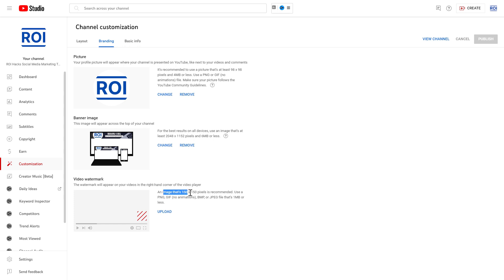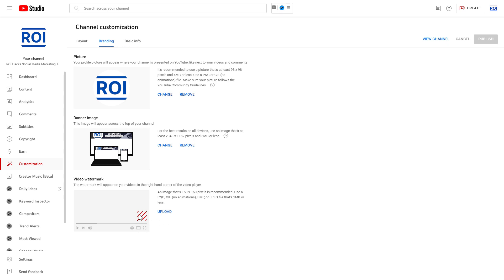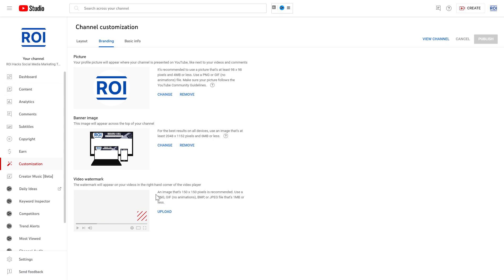As you can read here, an image that's 150 by 150 pixels is recommended. Use a PNG, GIF, BMP, or JPEG file that's one megabyte or less. I've already created one. Since people are going to be able to subscribe via this watermark, I've created a subscribe button which I'll add as a watermark, but you can also add your channel logo and basically anything you want.